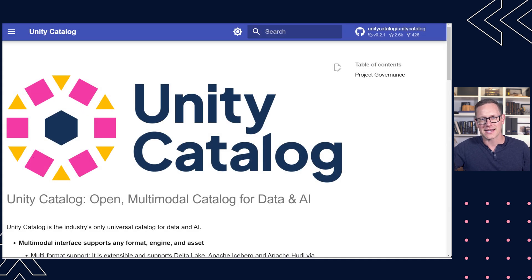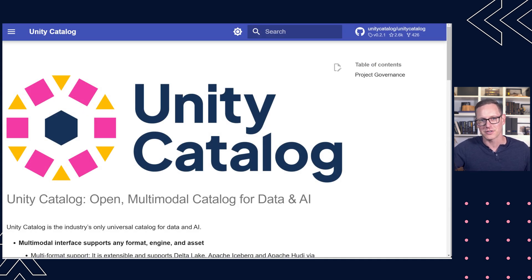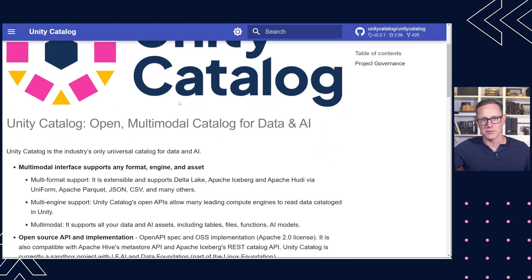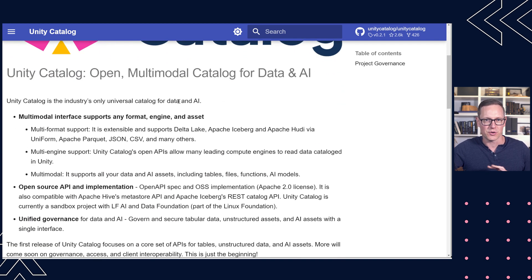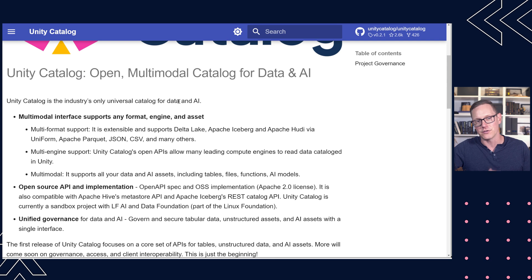So here I'm at docs.unitycatalog.io. I'm in the documentation portion of the official site. I will jump into the quick start momentarily since that's what I want to just show a little bit of what that looks like.